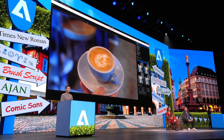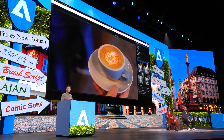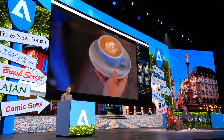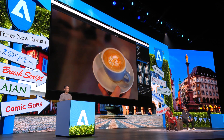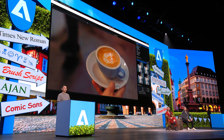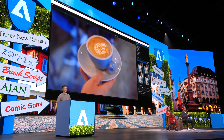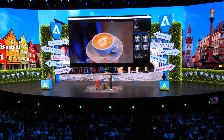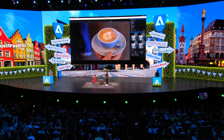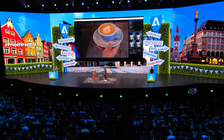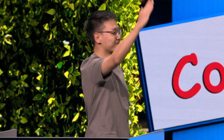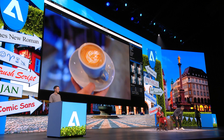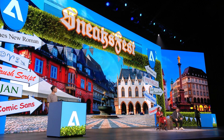Generative AI can already assist you with image creation and manipulation. Now you can do the same on videos. Thank you. That is Project Fast Fill.